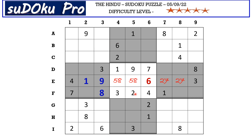There is a 2 in the F row and a 2 in column 1 which blocks these two cells, so 2 goes here in D2. Now in this block there are only two empty cells and the missing numbers are 5 and 6. Let's mark it with a 5, 6 matching pair.